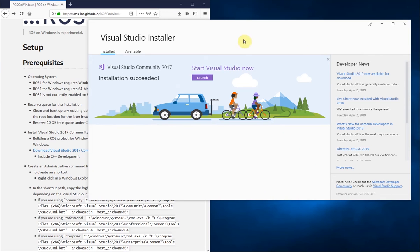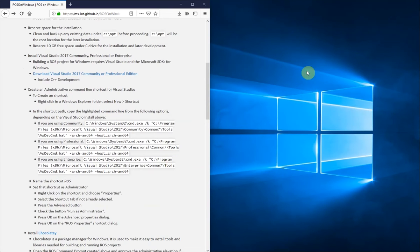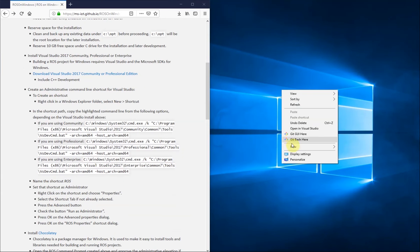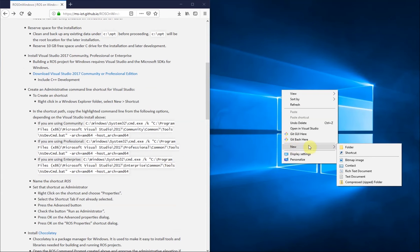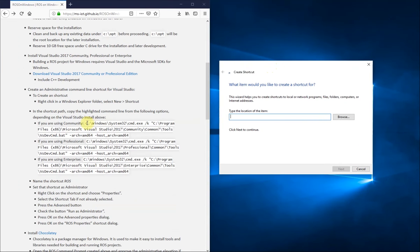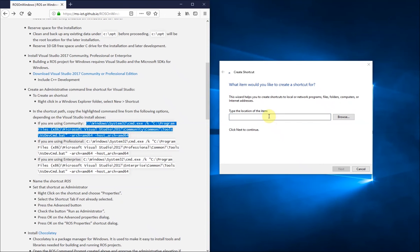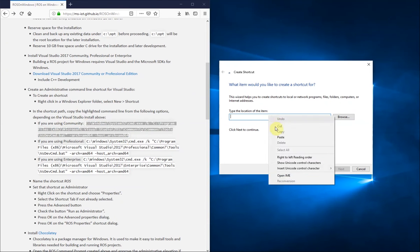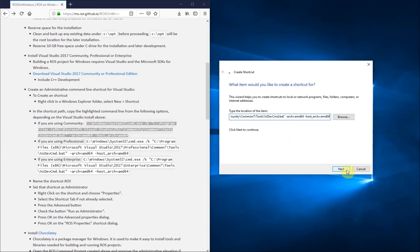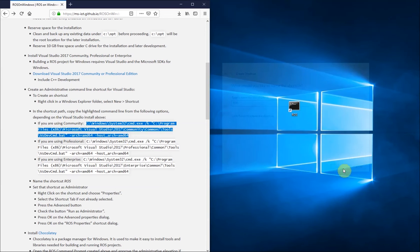We'll set up a shortcut to run ROS. You'll use this command prompt shortcut to start any terminal that you would in any of the ROS tutorials. We'll copy and paste the path for the community version of Visual Studio, since that's the one we installed. And we'll change the shortcut to always run as an administrator, which is required to run ROS.